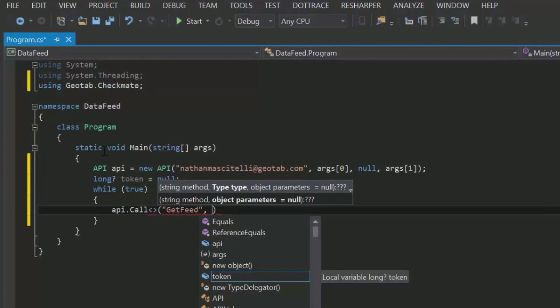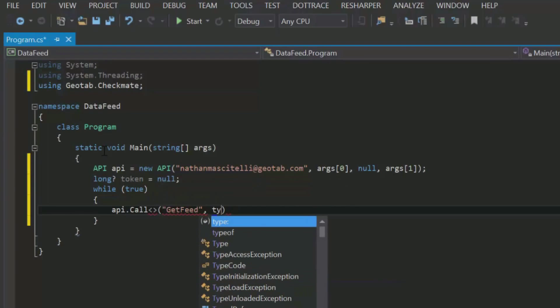Now, get feed is a generic method, so the next parameter will be the type parameter, in this case, log record.